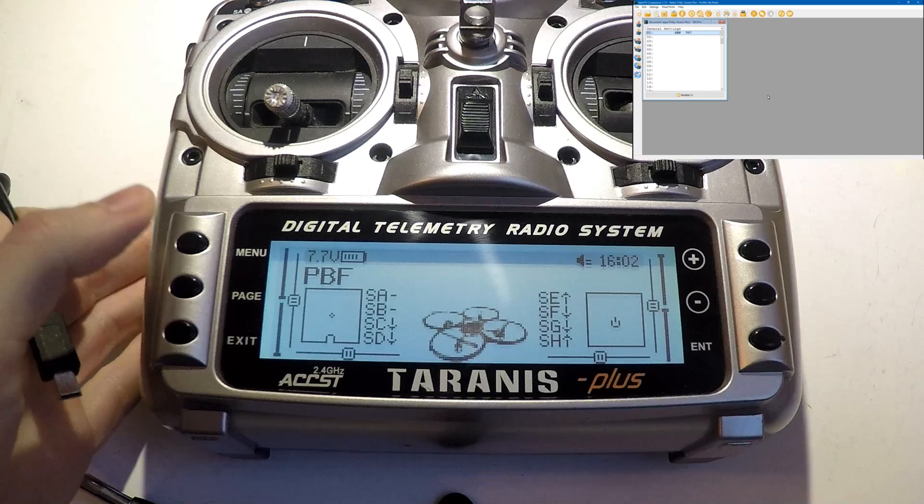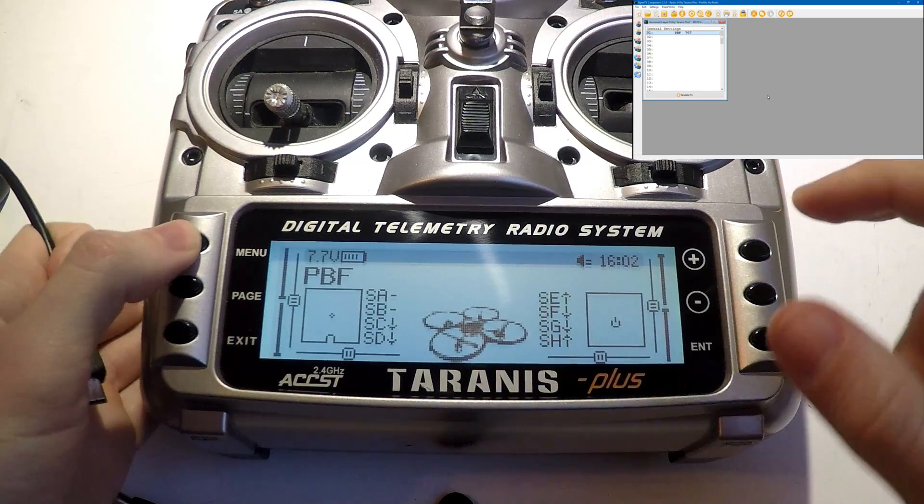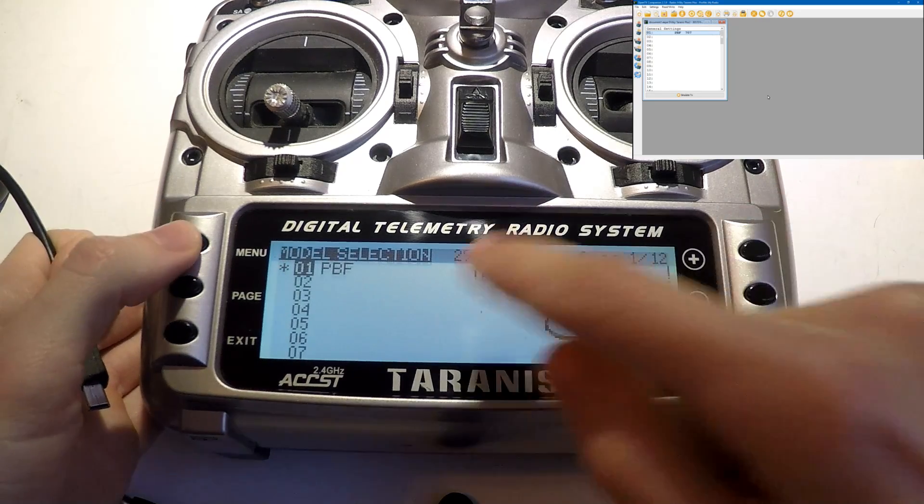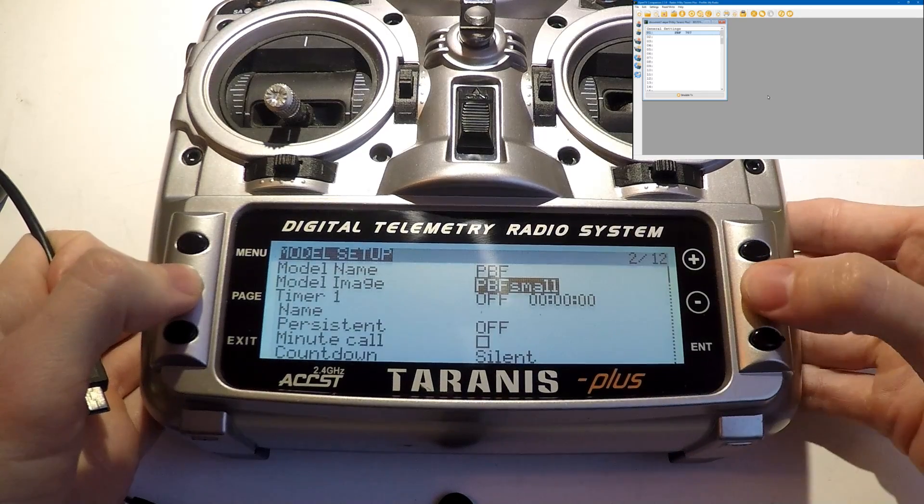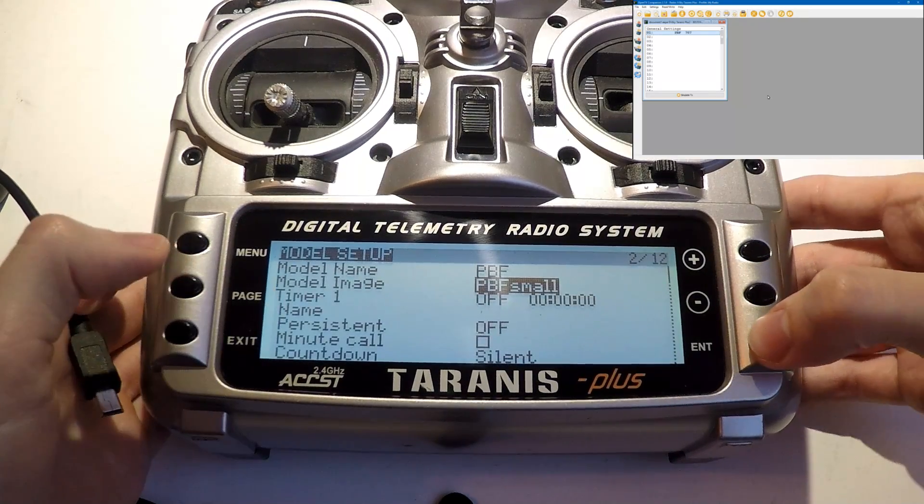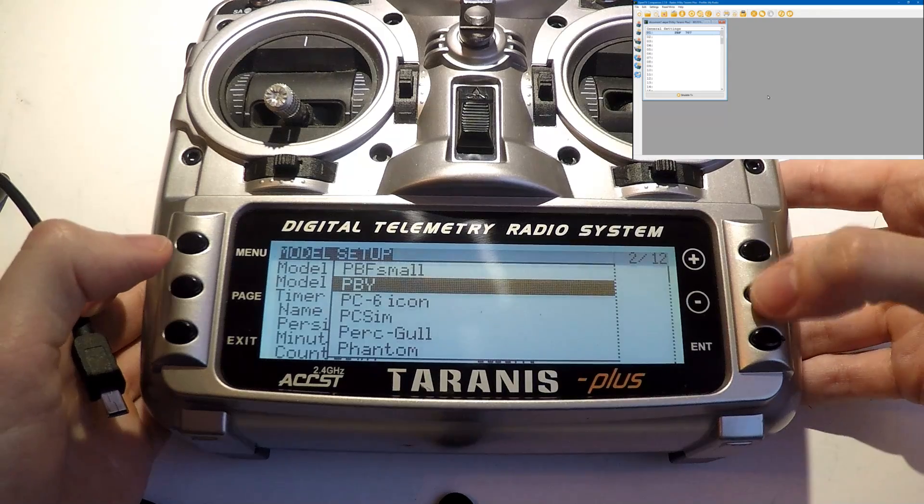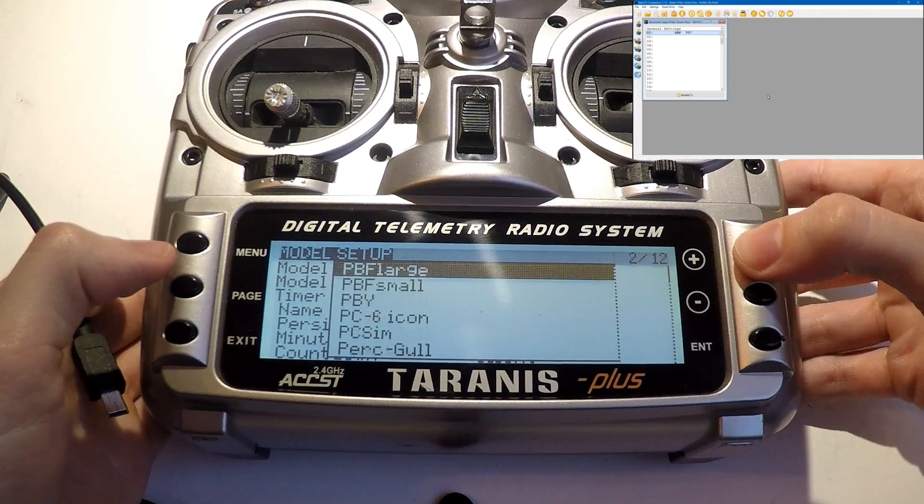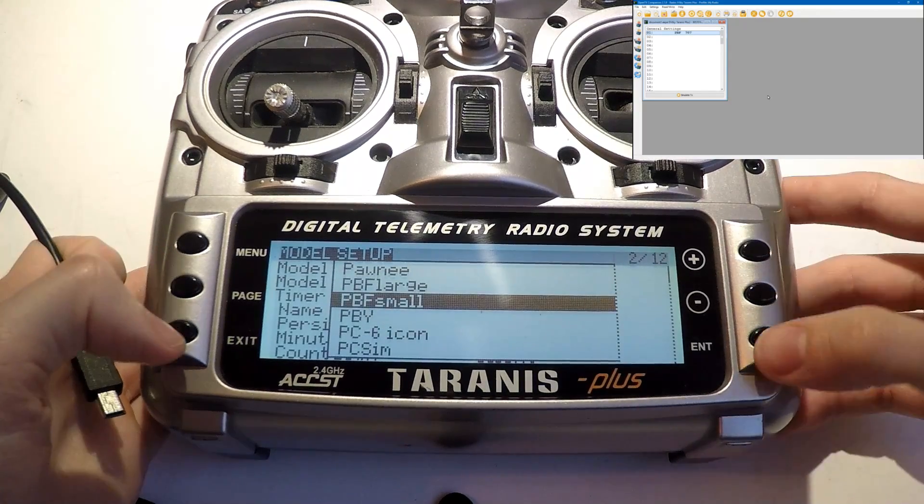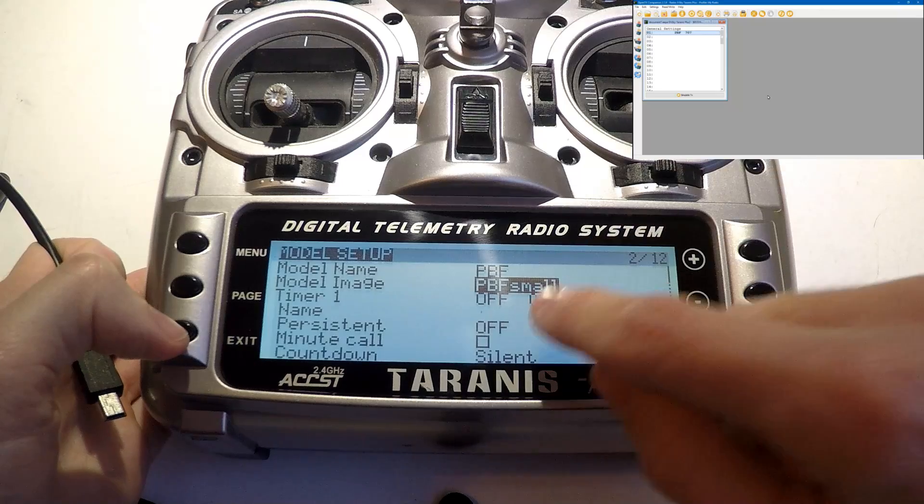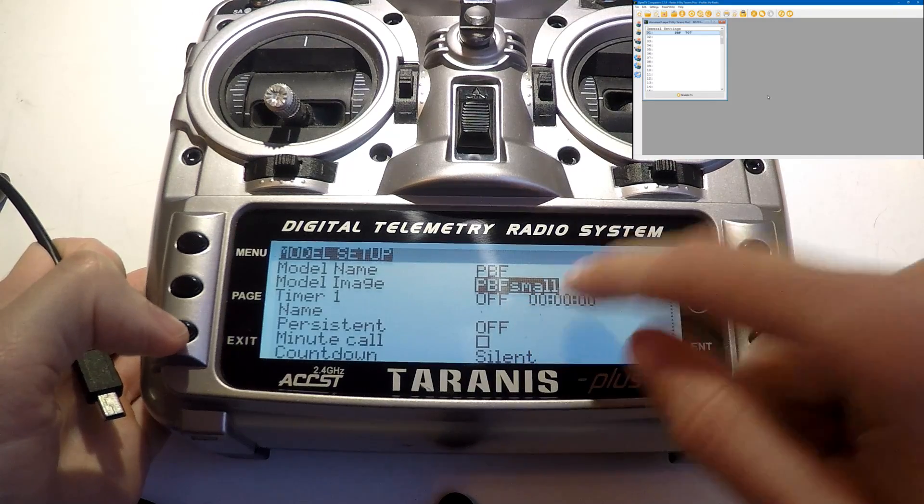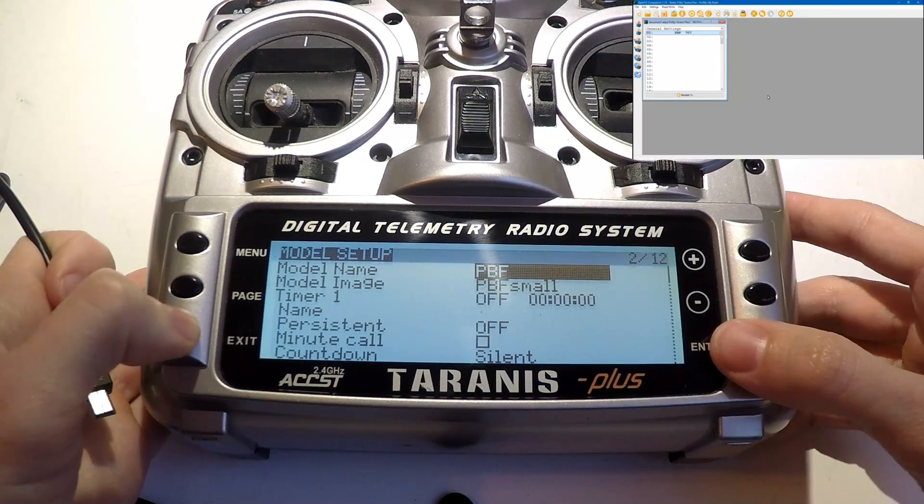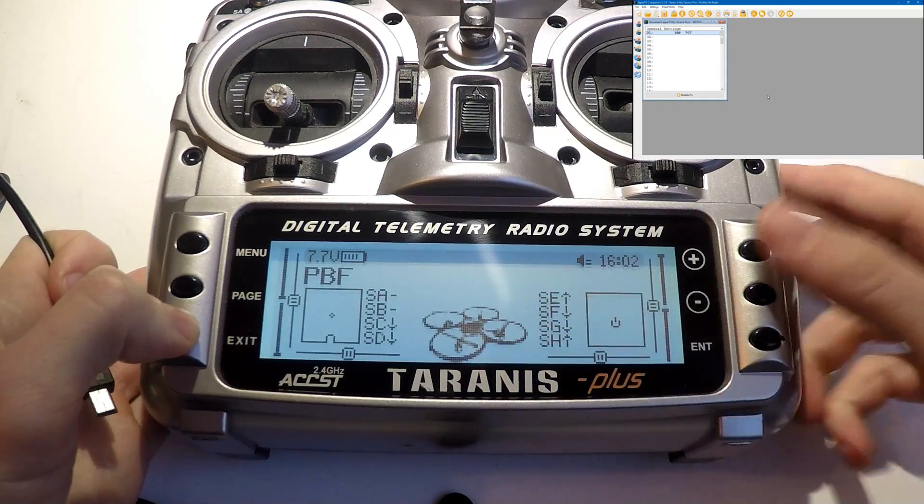Hey JC, welcome back. OK, now setting the model image, you would go to menu to go to your model, hit page, then model image. You would just scroll through here and find it, which I've already done off camera. And there is my PBF small file that I made. Then when I go back, we see the model image right here.